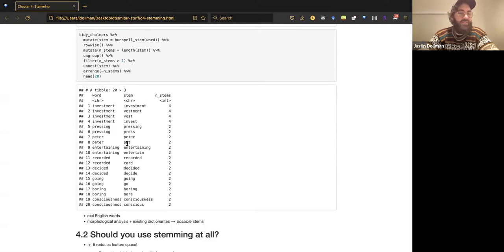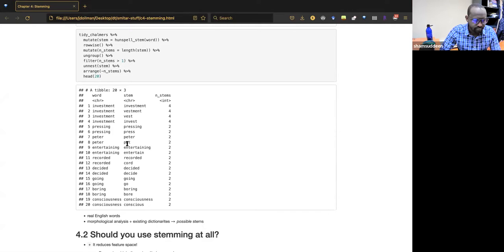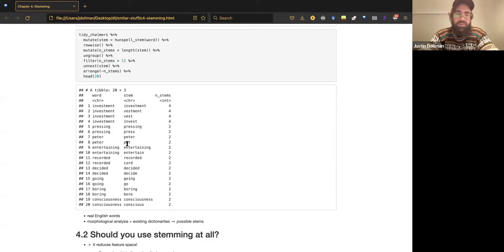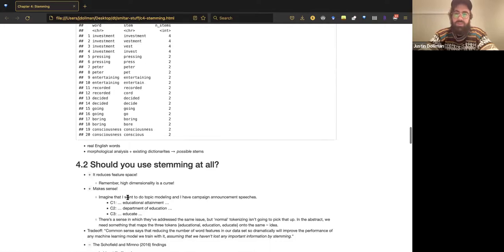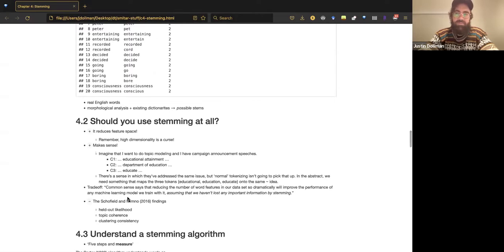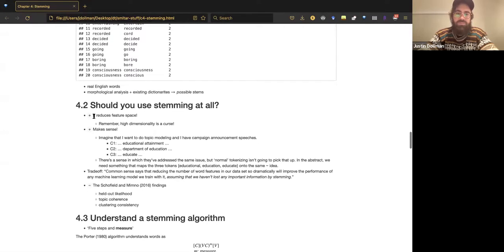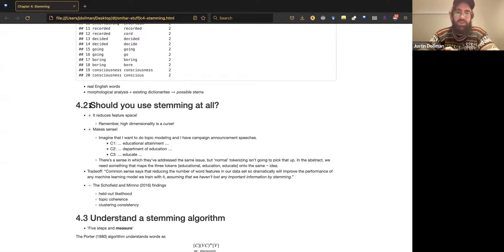A lot of words get mapped onto two stems, and some of these are pretty wild — like 'peter' gets mapped onto 'pet.' I'm not really sure what the utility of HunSpell is, but if you have questions about it, I probably won't be able to answer them. This section I don't go into in depth.